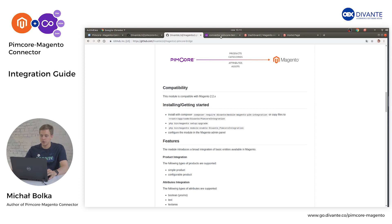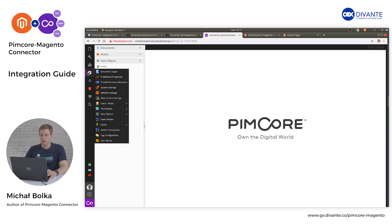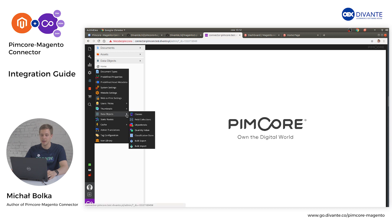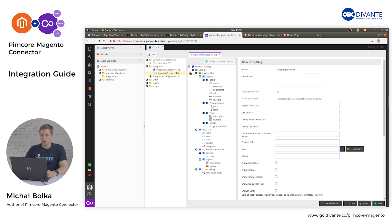Once you have finished your installation process, enter your Pimcore panel to set up proper configuration. First, you need to verify if your product and category classes meet our requirements. To do that, enter Settings, Data Object Classes, and open your product class. Verify if the following fields are present.